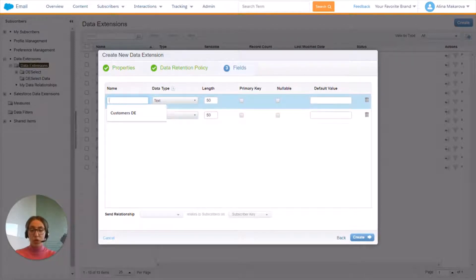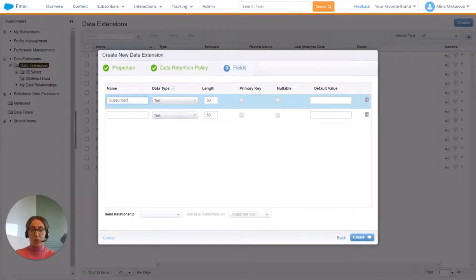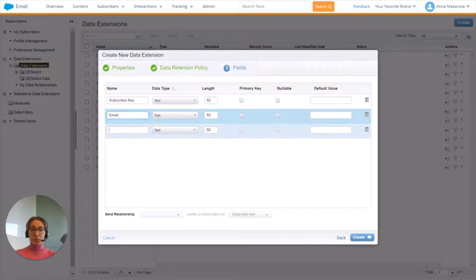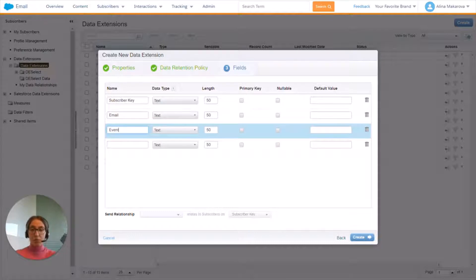So we're going to create three fields: subscriber key, email, and event date.